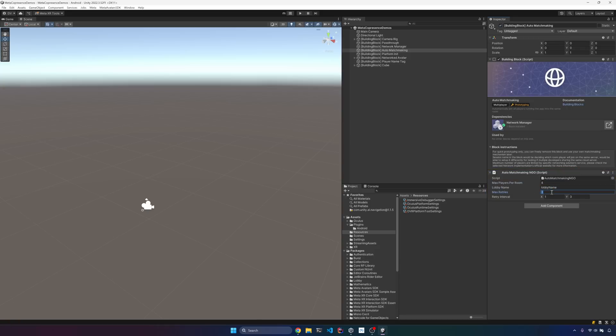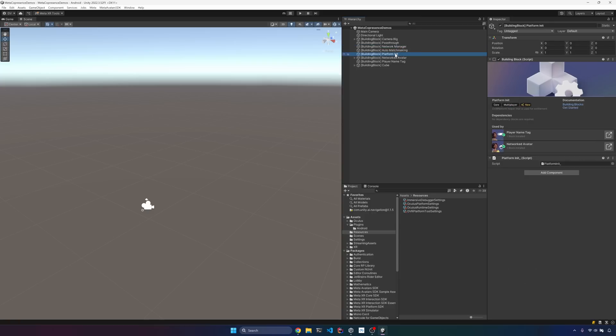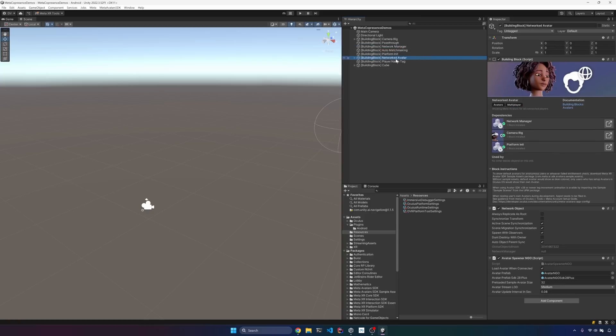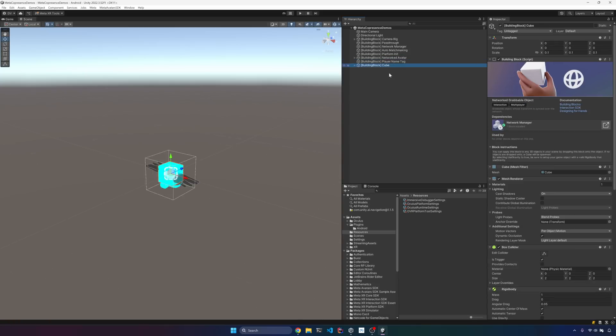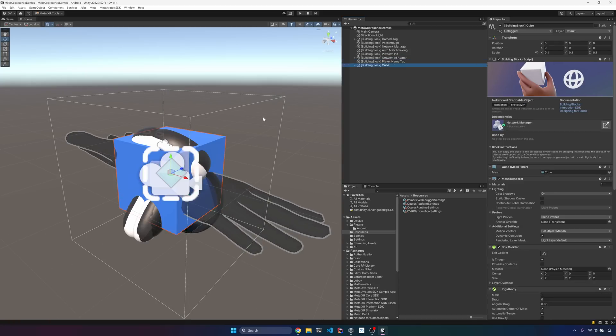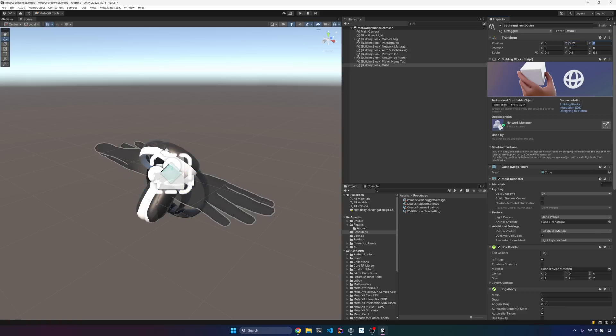Then go into the actual network manager. This is going to be handling networking and then platform init. It's going to handle getting some of the user information. And then the network avatar is going to allow us to basically render our avatars. Then the cube, we're going to be offsetting that a little bit because I want it to be basically positioned right in front of us when we start the experience.